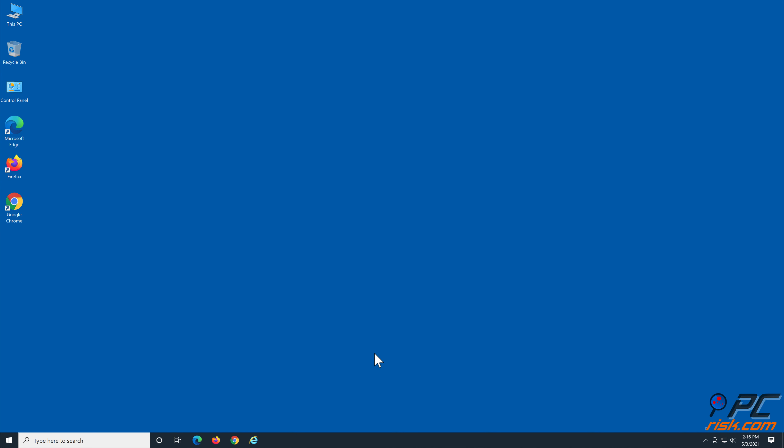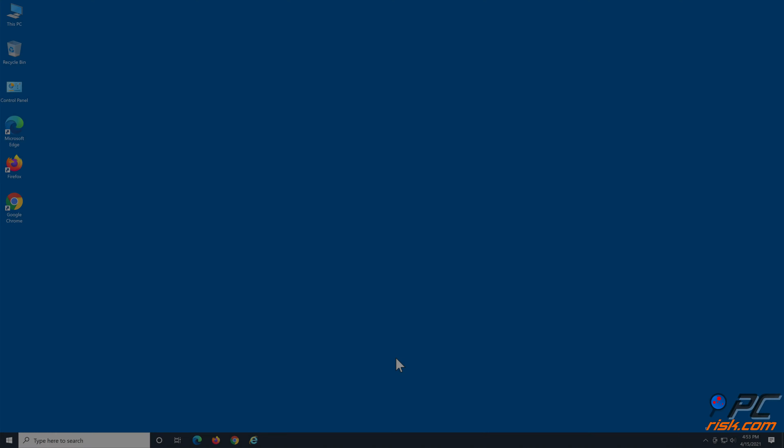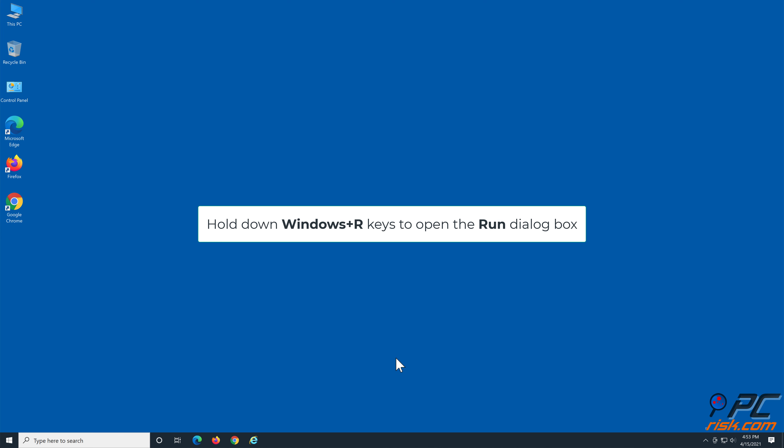Lastly, type in net start wuauserv to restart the Windows Update Service. You can copy these commands from our article linked in the video description.